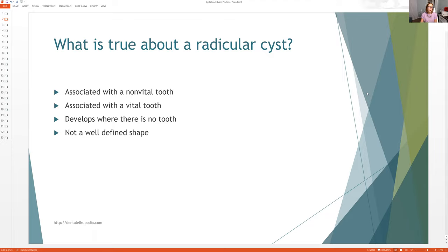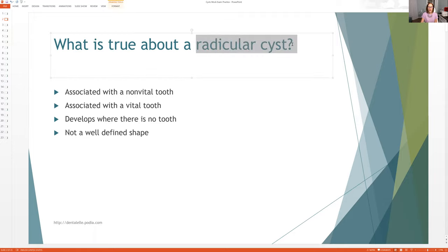What is true about a radicular cyst? Here are the answers: is it associated with a non-vital tooth, a vital tooth, does it develop where there is no tooth, or is it not a well-defined shape? You need to know the different types of cysts. You don't have to study paragraphs about them — pick out the key terms for each one, make a note, do a chart, whatever helps you learn. I'll show you some x-rays afterwards.